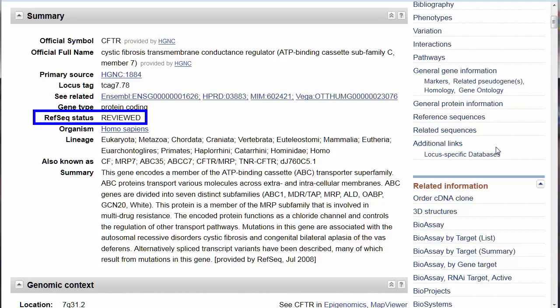Thus, in this gene record, the CFTR gene sequence is an annotated reference sequence curated by NCBI with unique identifiers and serving as a baseline for medical, functional, and comparative studies.